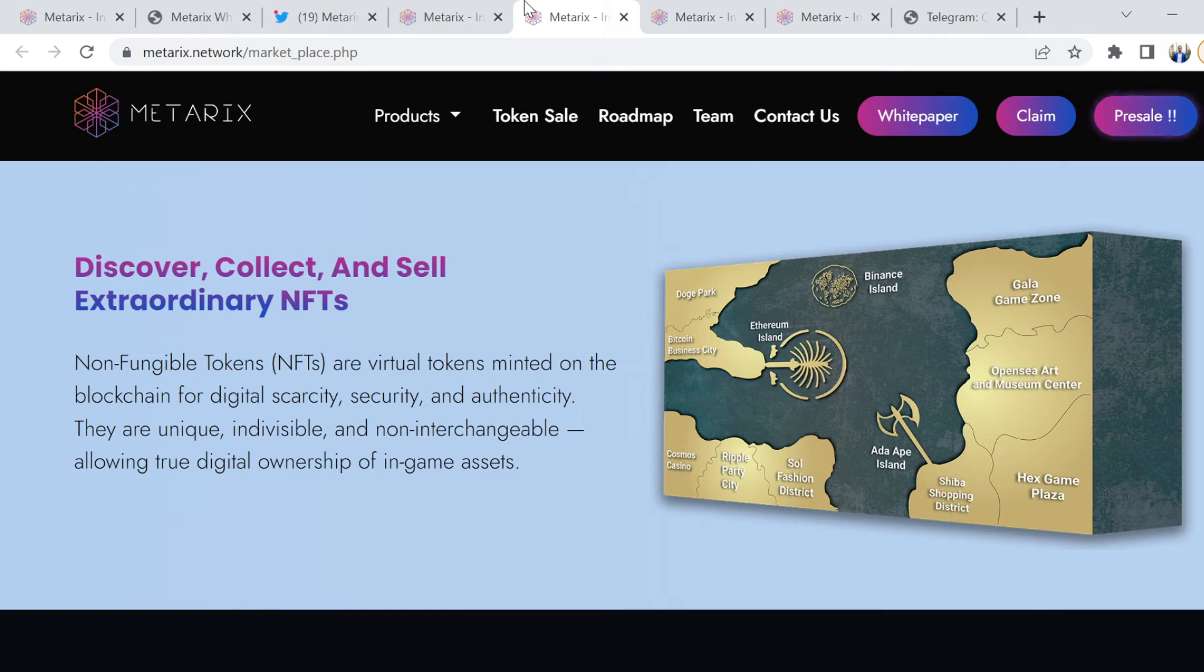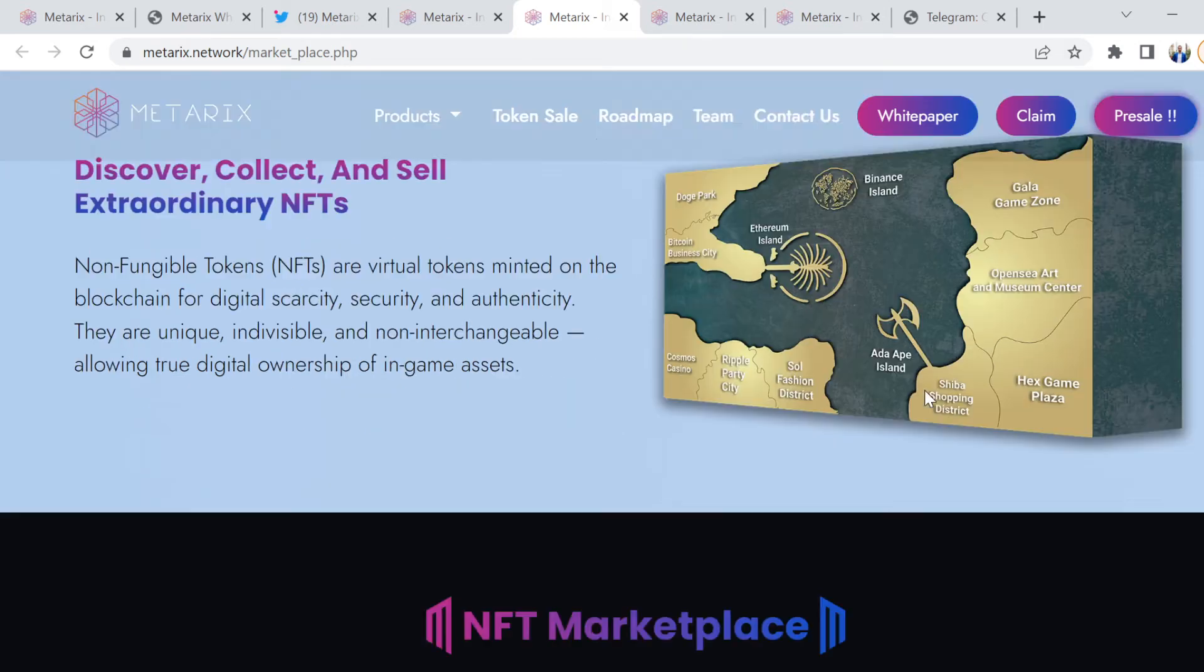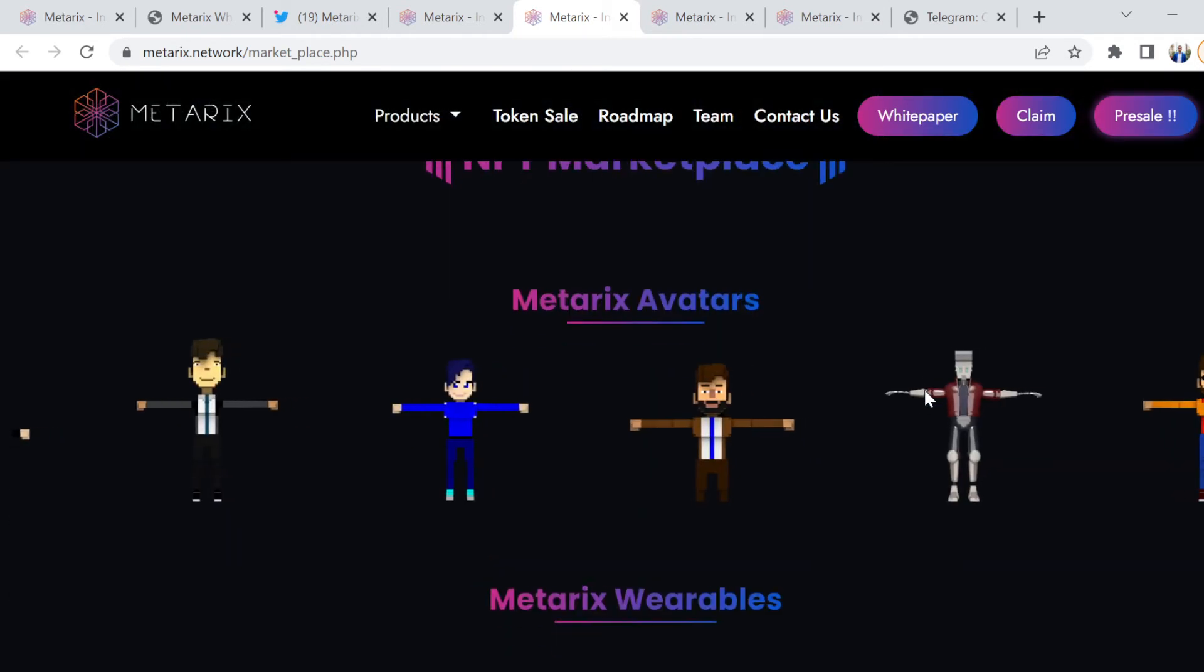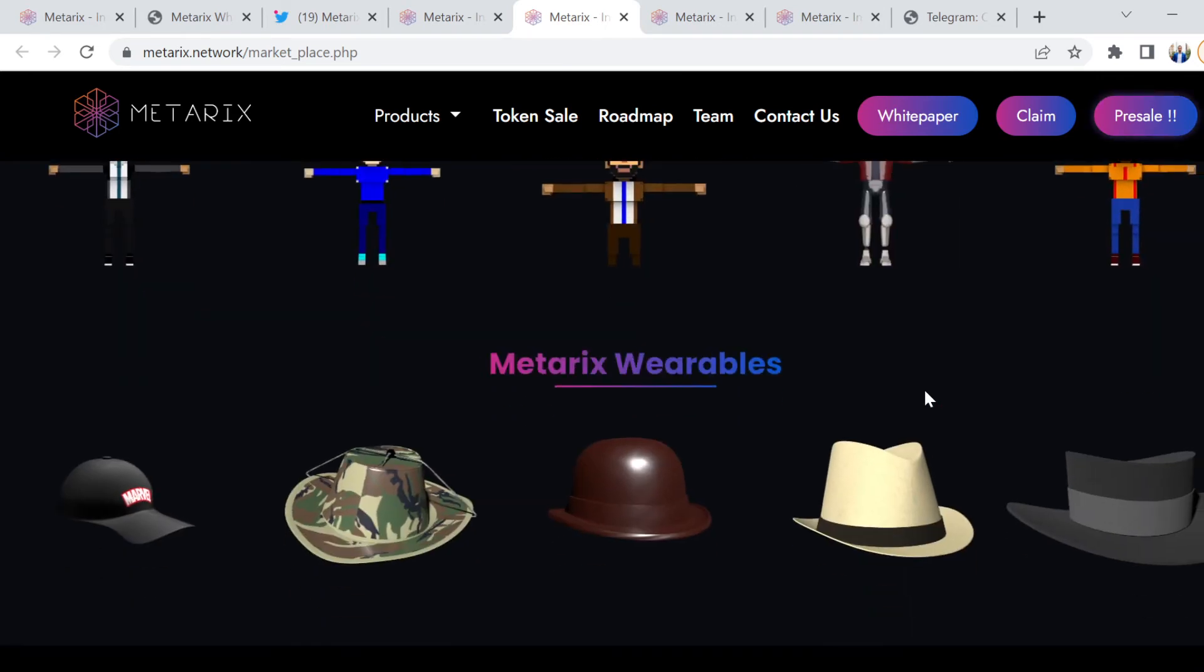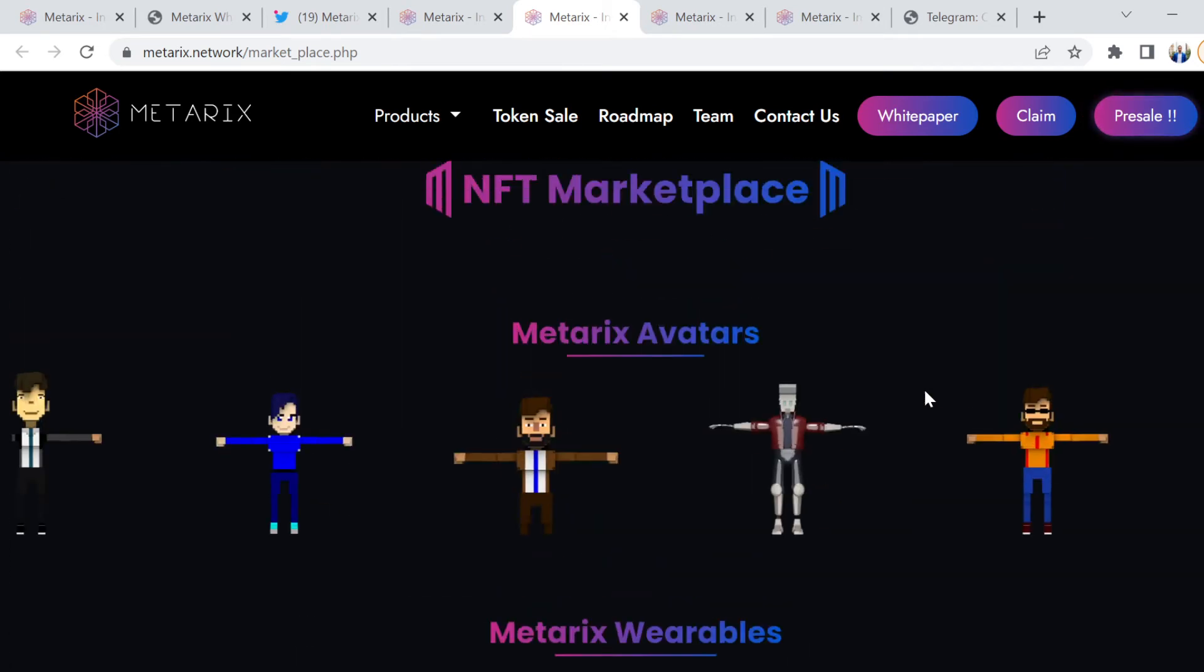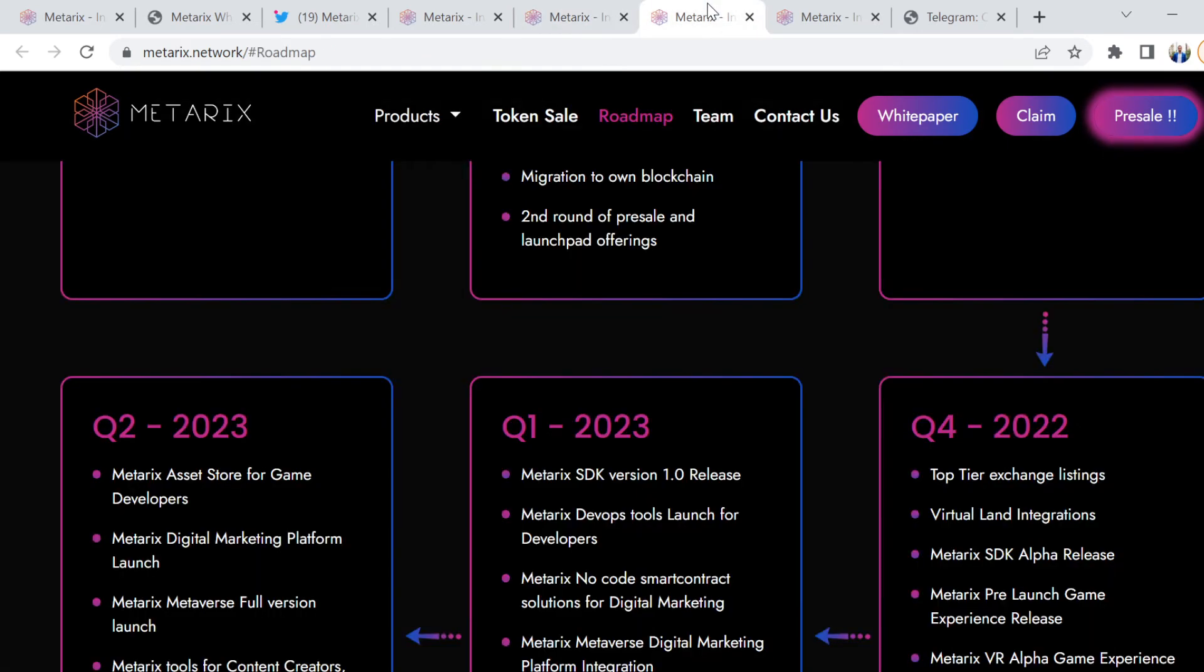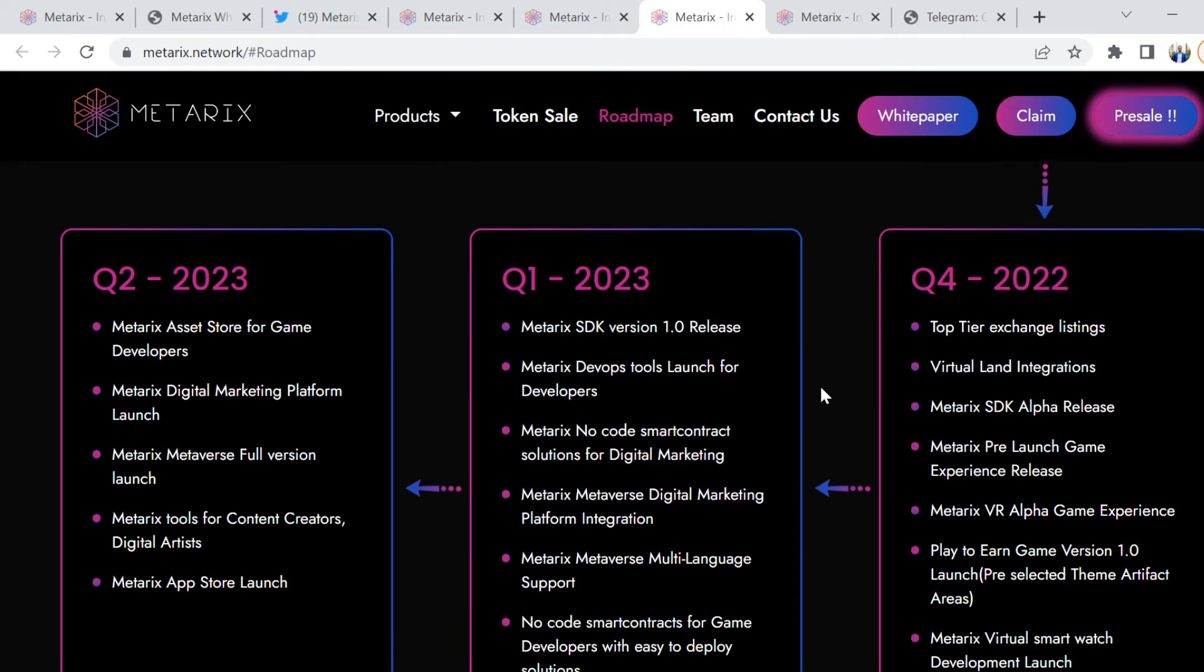Inside MetaRex, they will be used as unique, indivisible and non-interchangeable, allowing true digital ownership of in-game assets. In-game assets are going to be quite interesting, from avatars to wearables and so much more, which step by step they will let us see and tell us about.